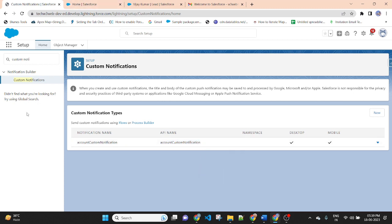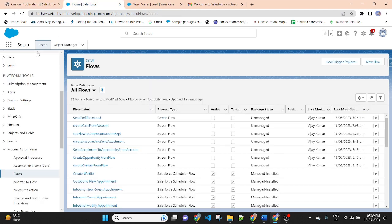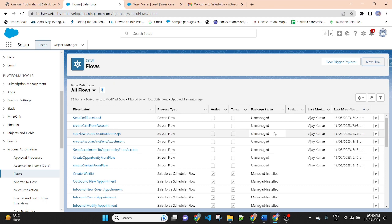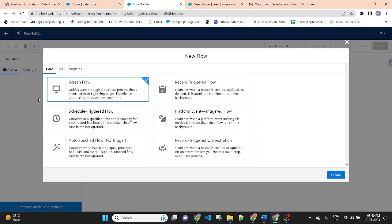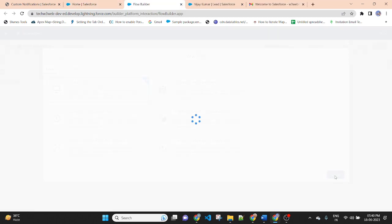Go to the Flow. Now I am going to the Flow. This is the flow — create a new flow from here. Select Screen Flow, then click Create.